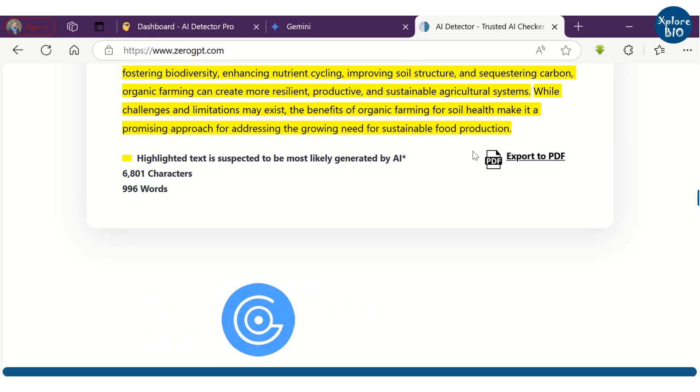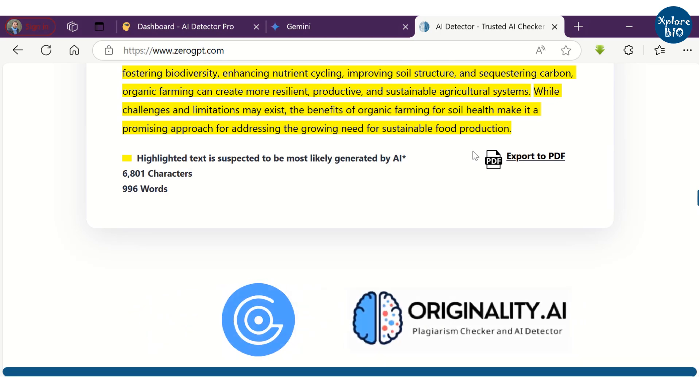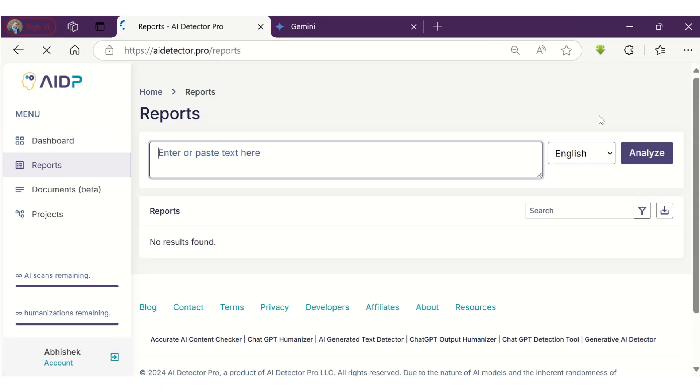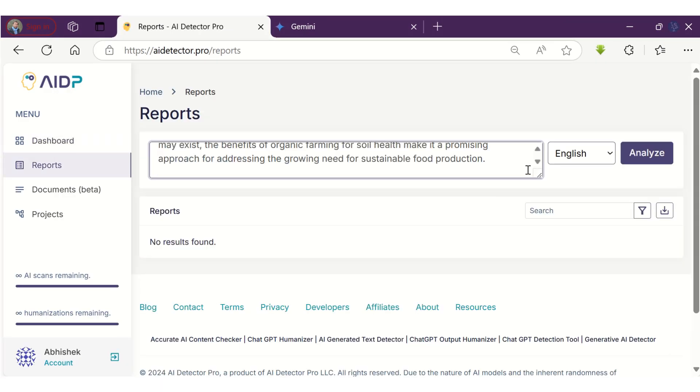I have tried with other AI detectors like GPT-0 and Originality AI, and results were almost the same. Now, let's copy this GPT generated text to AI Detector Pro to check for AI content.